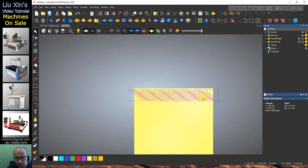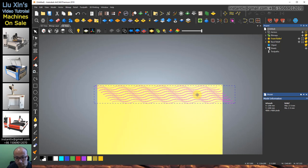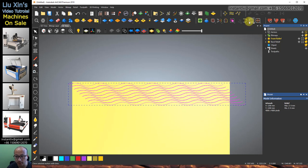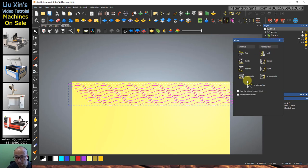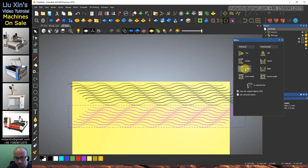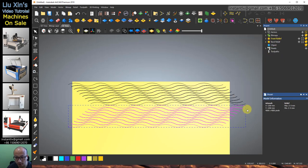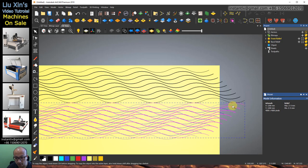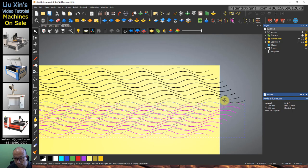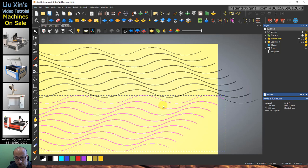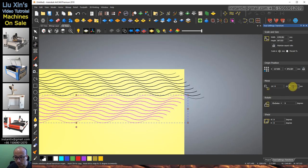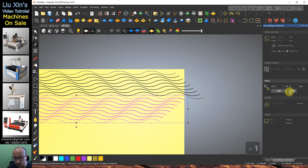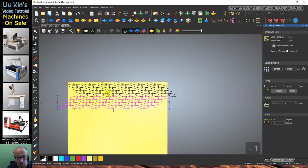Select them all and use the Mirror Object again. Check on Copy Original, then use Bottom. Move it until it coincides with the upper one, and use minus 1. Okay.